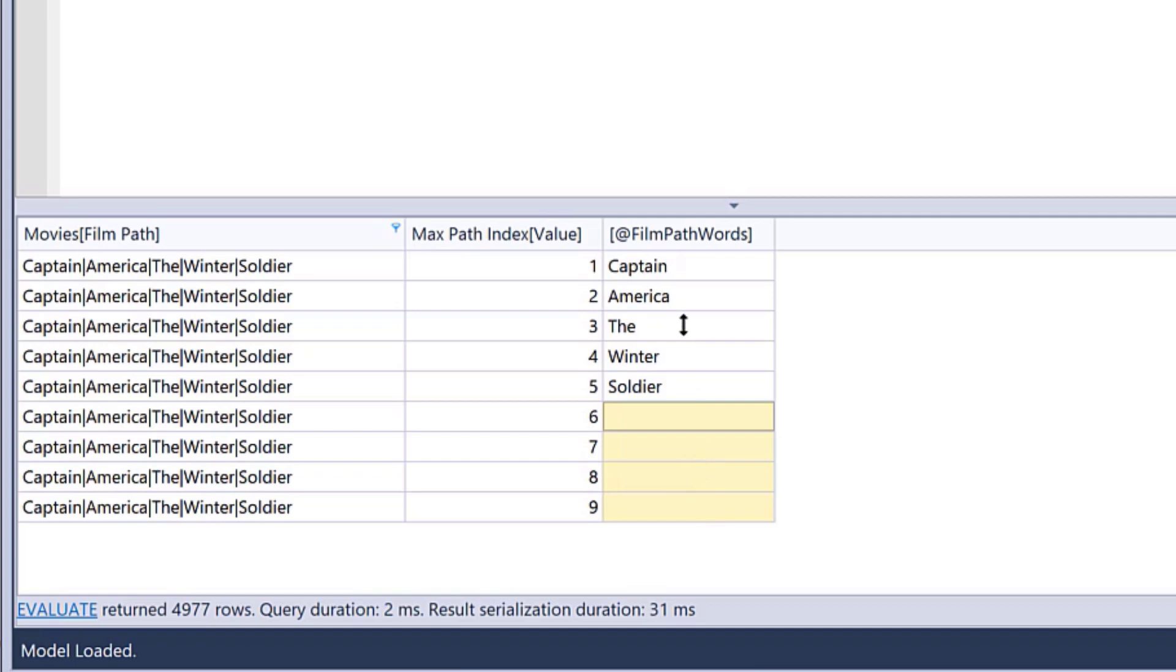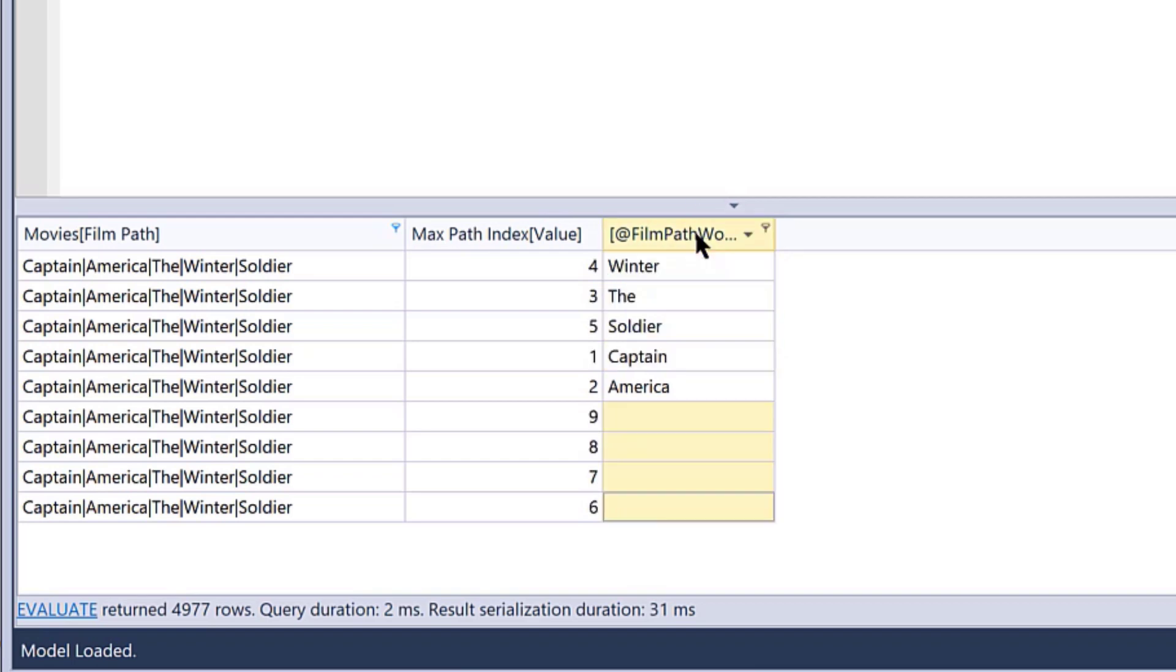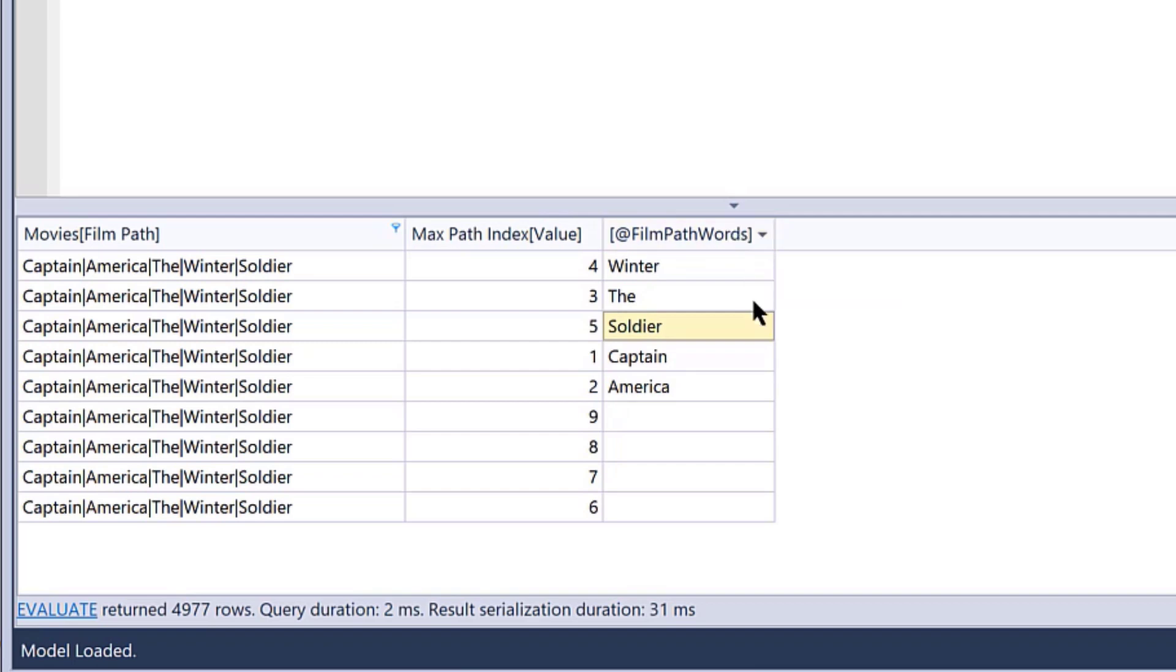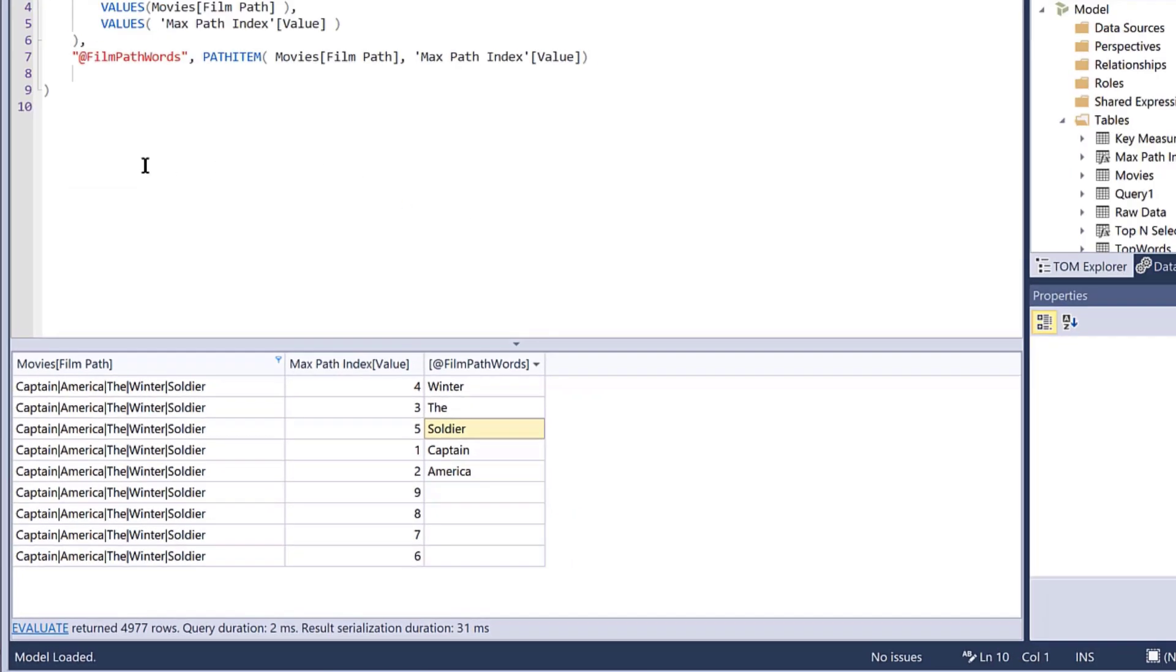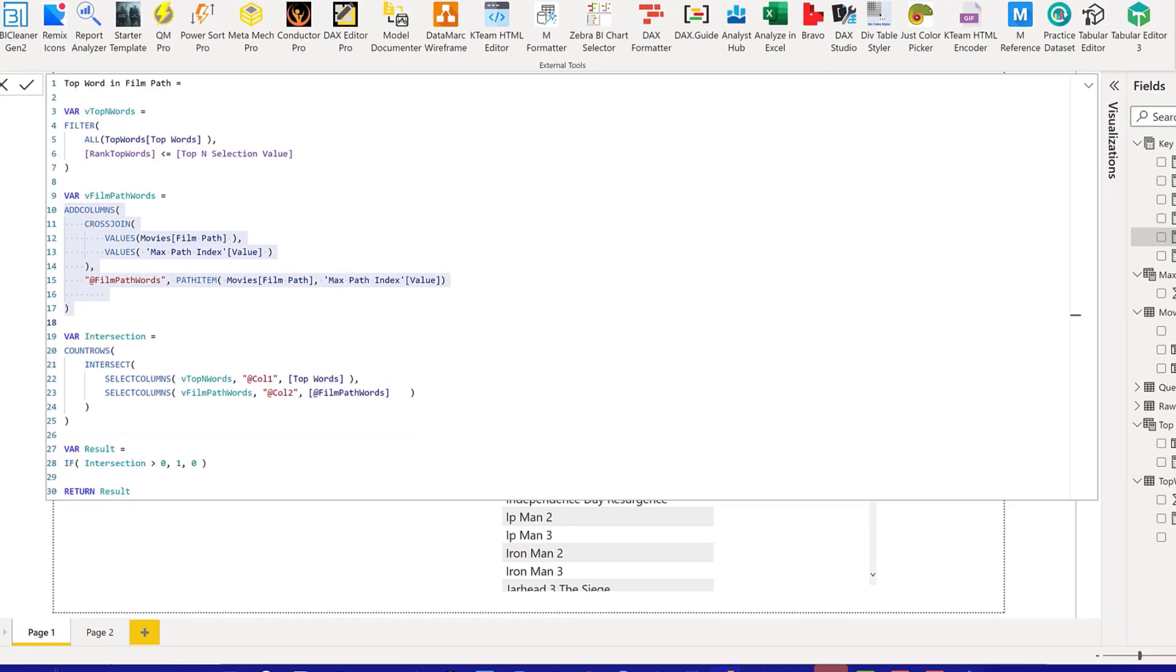What we've got here is actually now the split by delimiter column, which would be equivalent exactly to what we'd have in Power Query if we did split by delimiter and then spaces. So if we go back to Power BI...